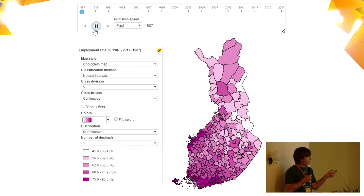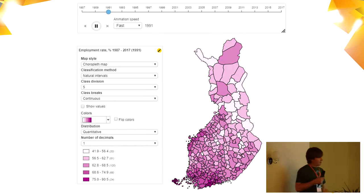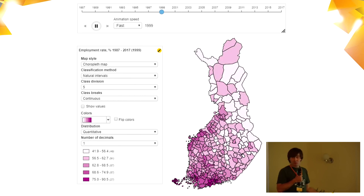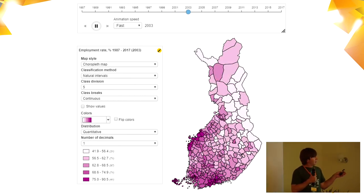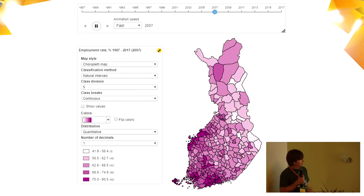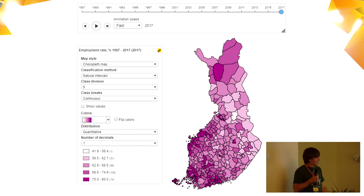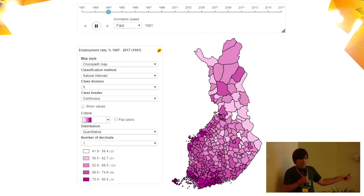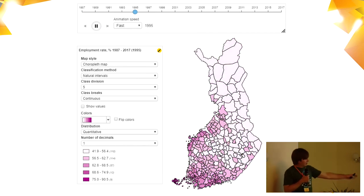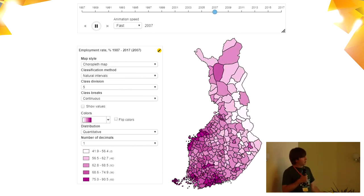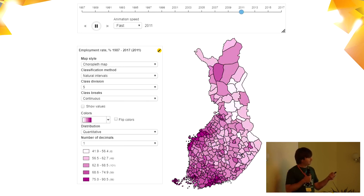This is the time series tool. I think this could be the most powerful thing in the thematic mapping tool, because it's really handy for seeing the development of something geographically. This is the employment rate in Finland — a roughly 30-year time series. You can see two economic crises quite clearly: how the employment rate went down and which areas were most affected. All the while you're seeing the classification live and the map live, with the time series control moving forward.